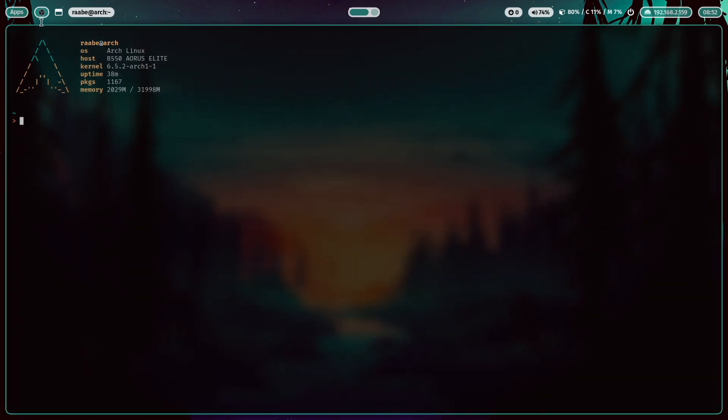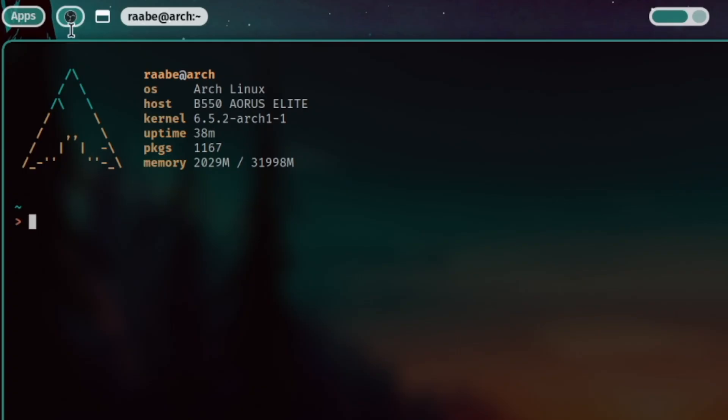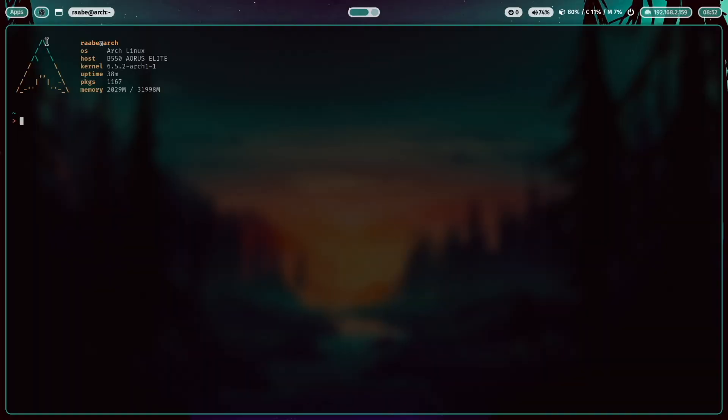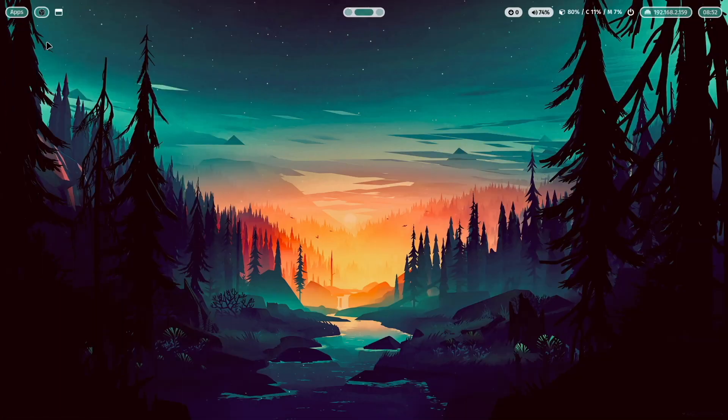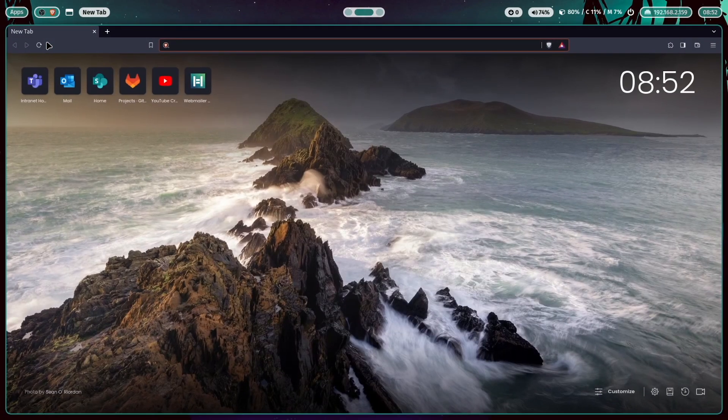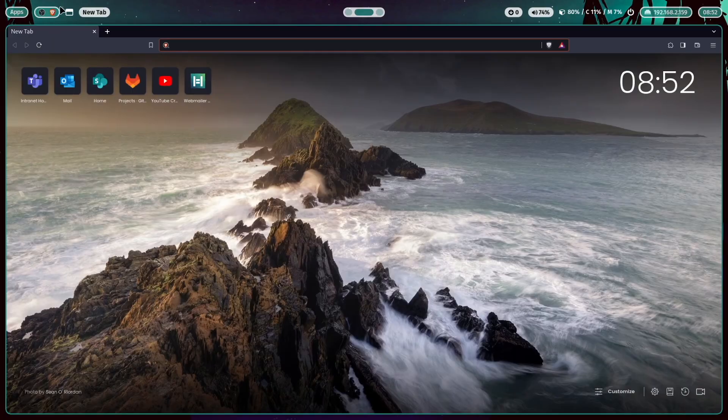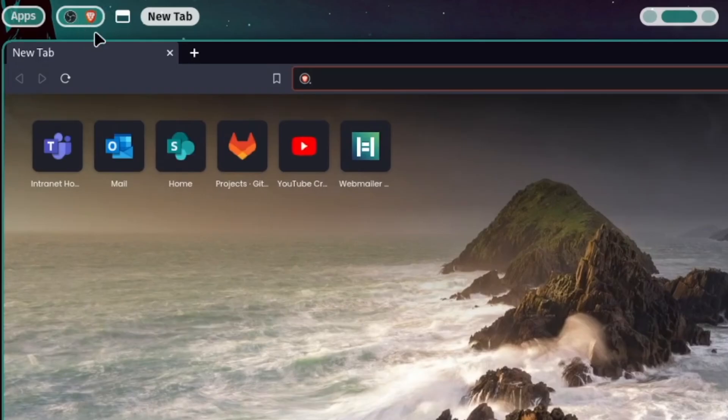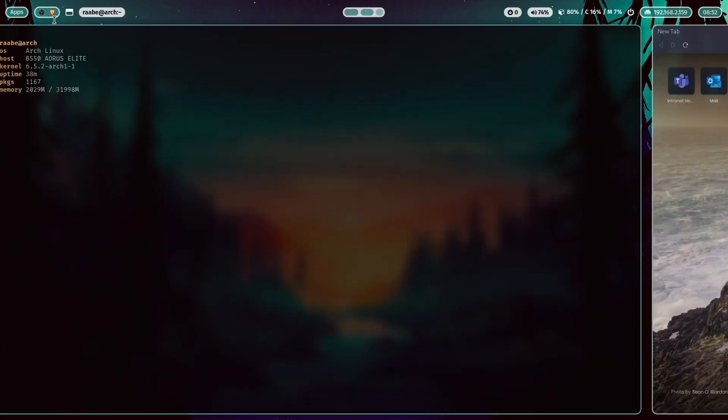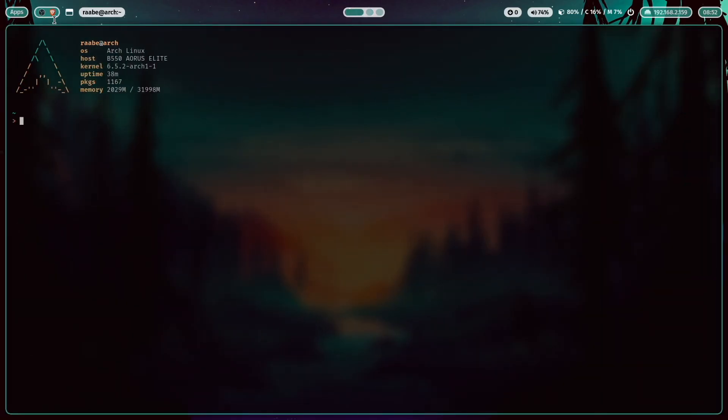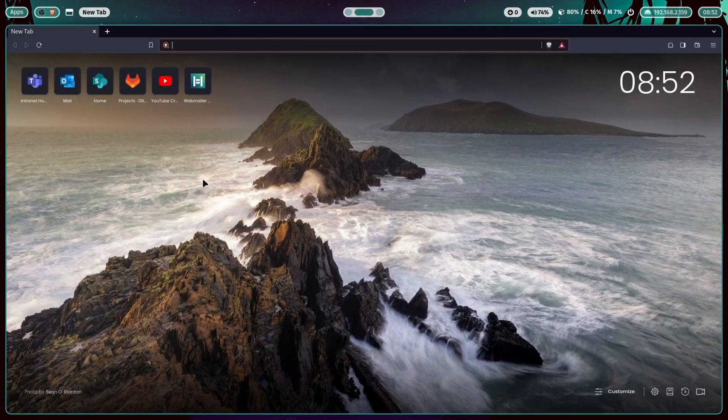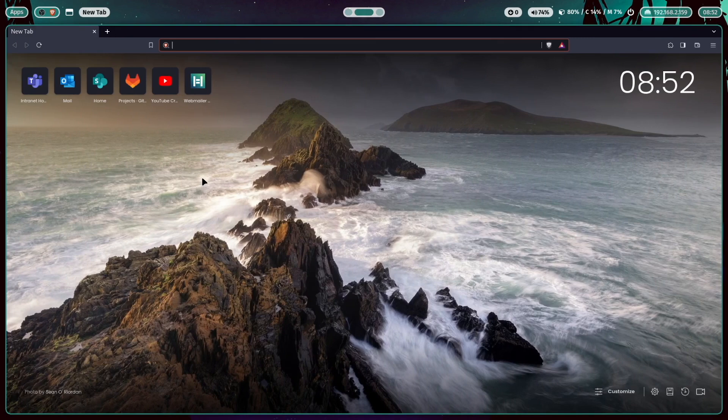The next module is called Tasks and it shows all the running applications. So for example, when I switch to the second workspace and I open the Brave browser, you see that the Brave browser icon appears. When I switch back to workspace number one and click now on the Brave icon, you see that the Hyperland switches to the second workspace and focus the Brave browser.